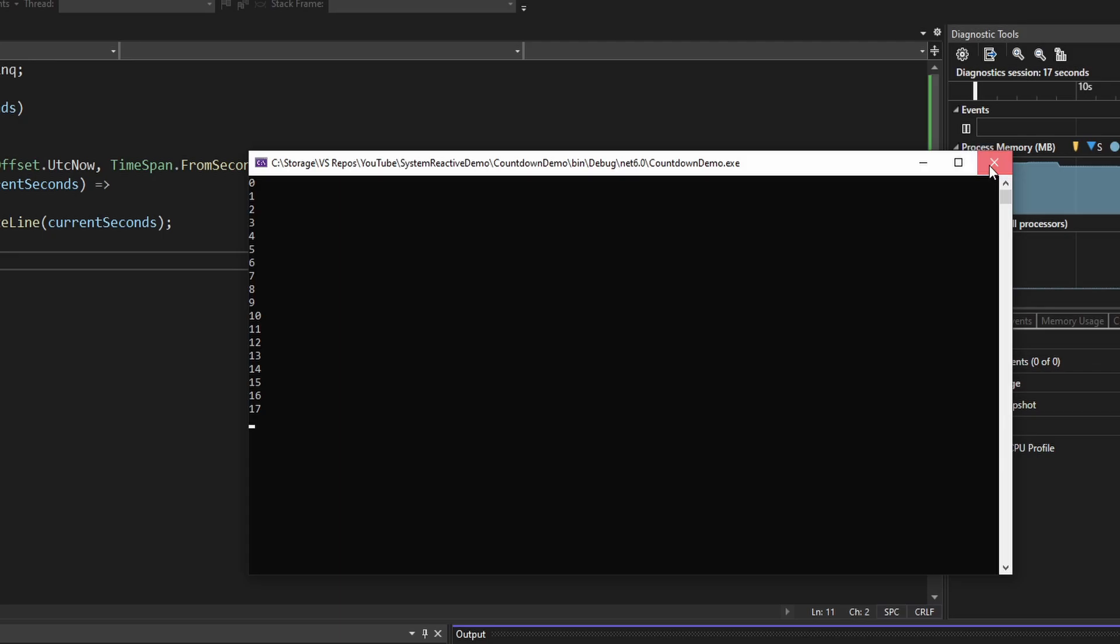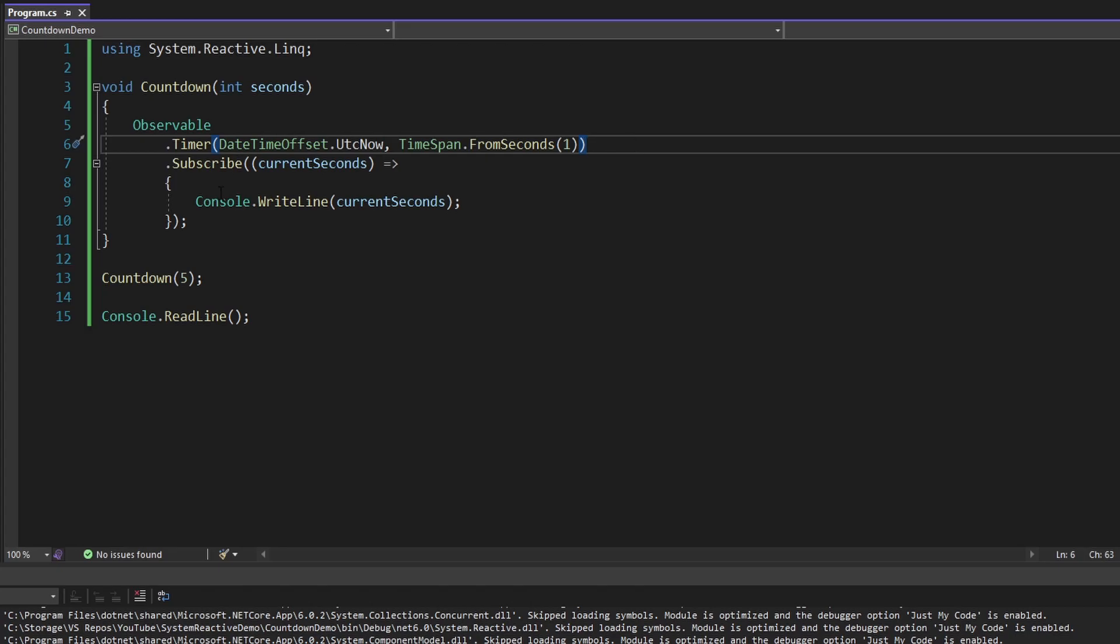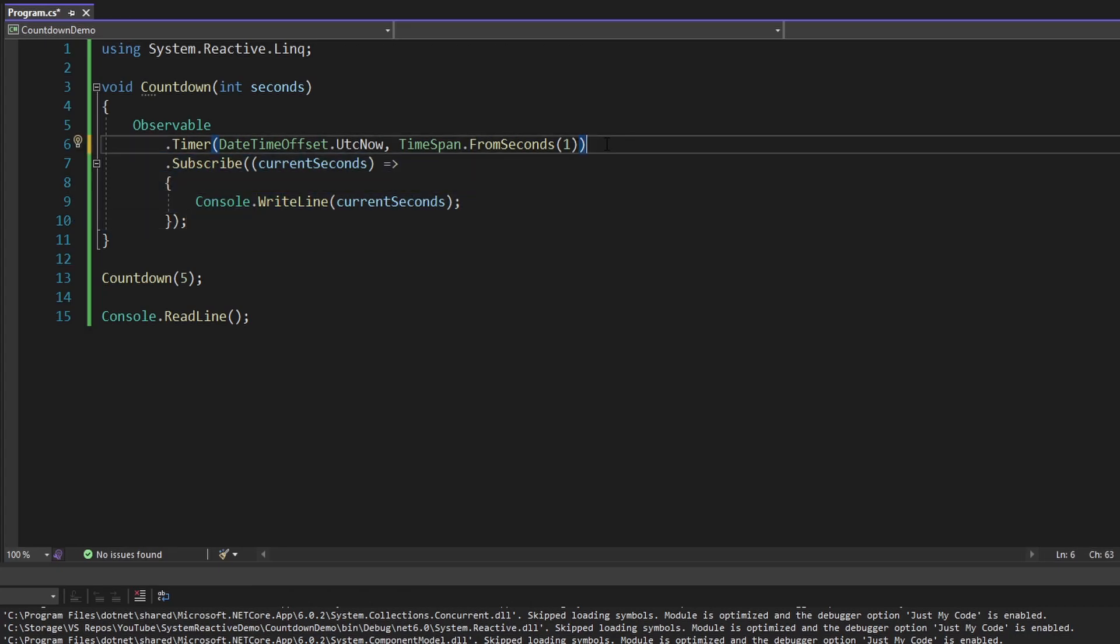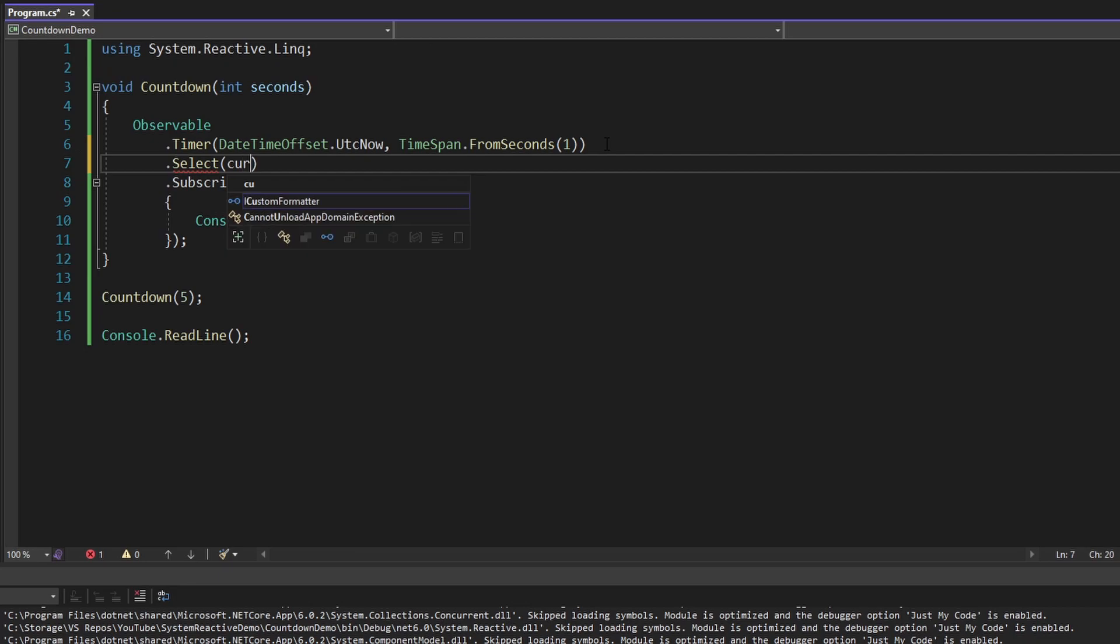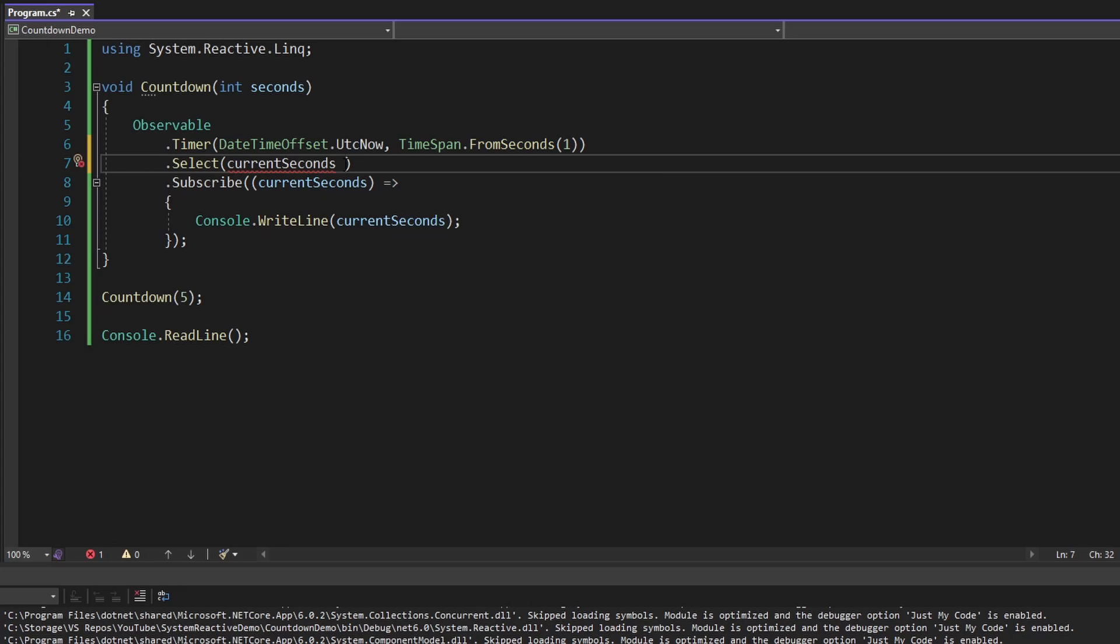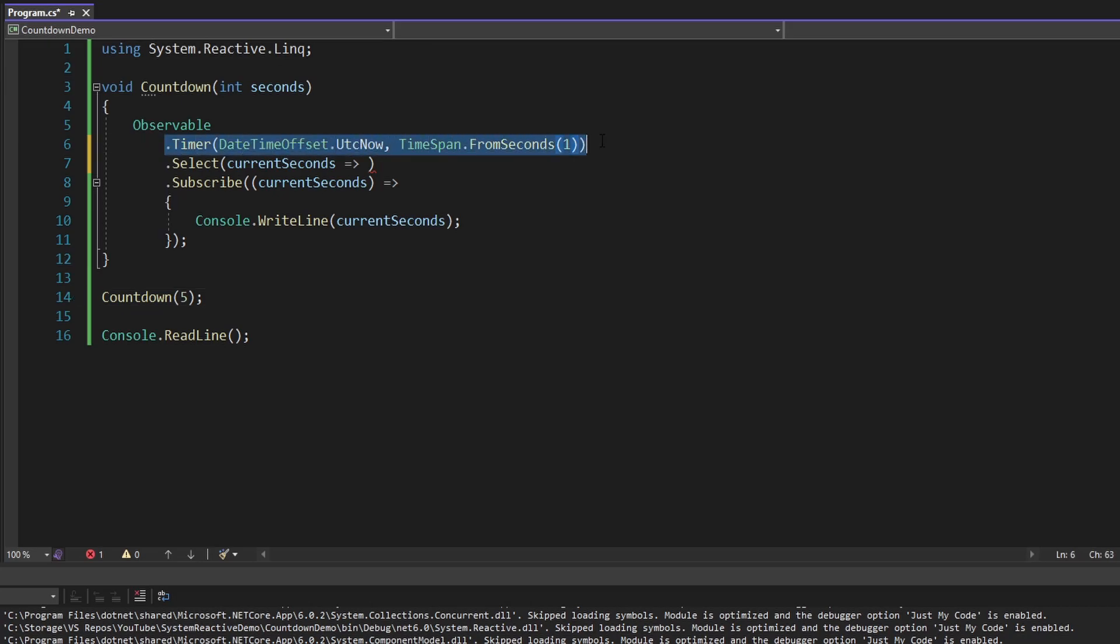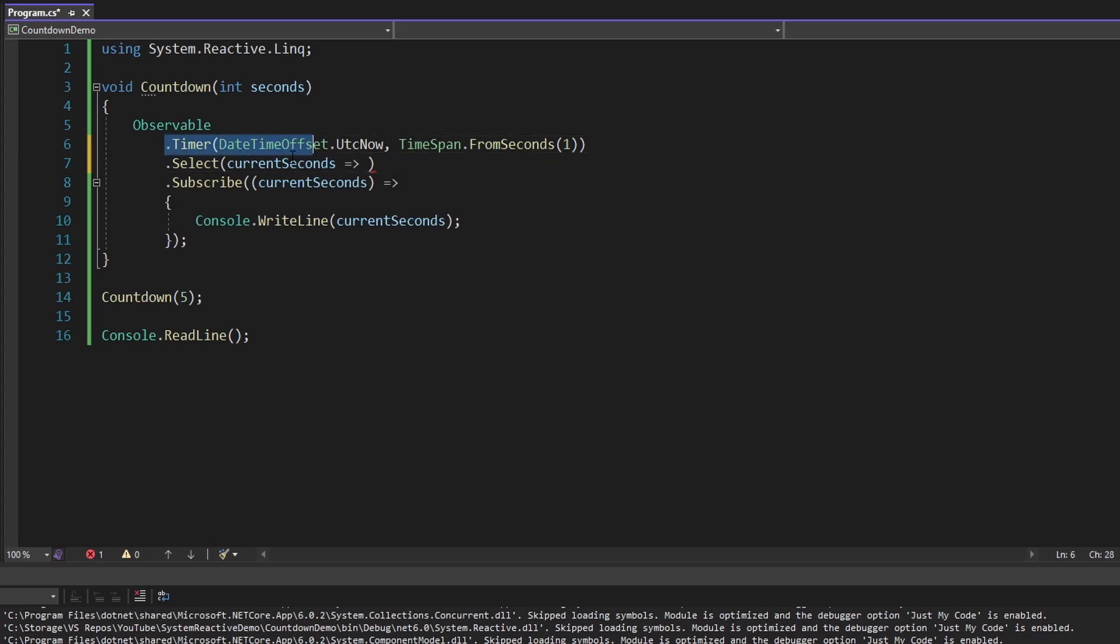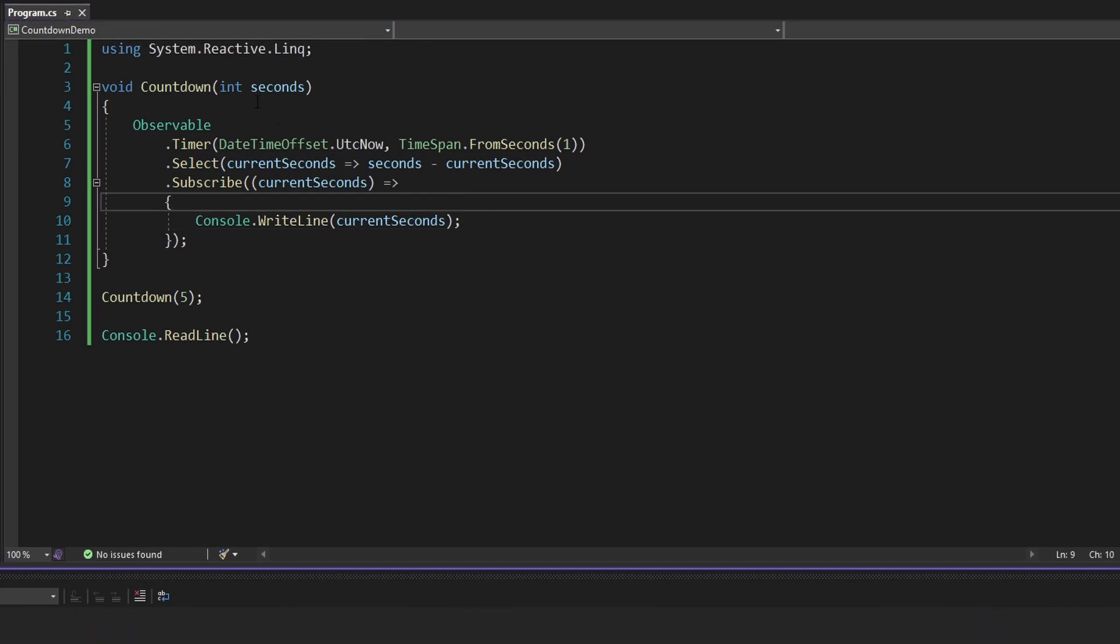We can actually pipe the data that gets emitted from this observable into pretty much anything we want, and then our observer will get the transformed value. To transform the data from our observable, we can use Select, pretty similar to just basic LINQ with IEnumerables. Same concept, we're mapping data to a new value. So our data here is the current seconds, and that represents each of the values from our timer. So counting up from zero, one, two, three, four, five, etc. What we want to do is subtract that value from the seconds that we're counting down from. So if we're counting down from five, then when our timer emits that zero at first, we're going to be starting at five. And then when our timer emits one, we're going to be doing four. So to get that behavior, we want to do our seconds minus the current seconds emitted by our timer. And now this should be more like a countdown.